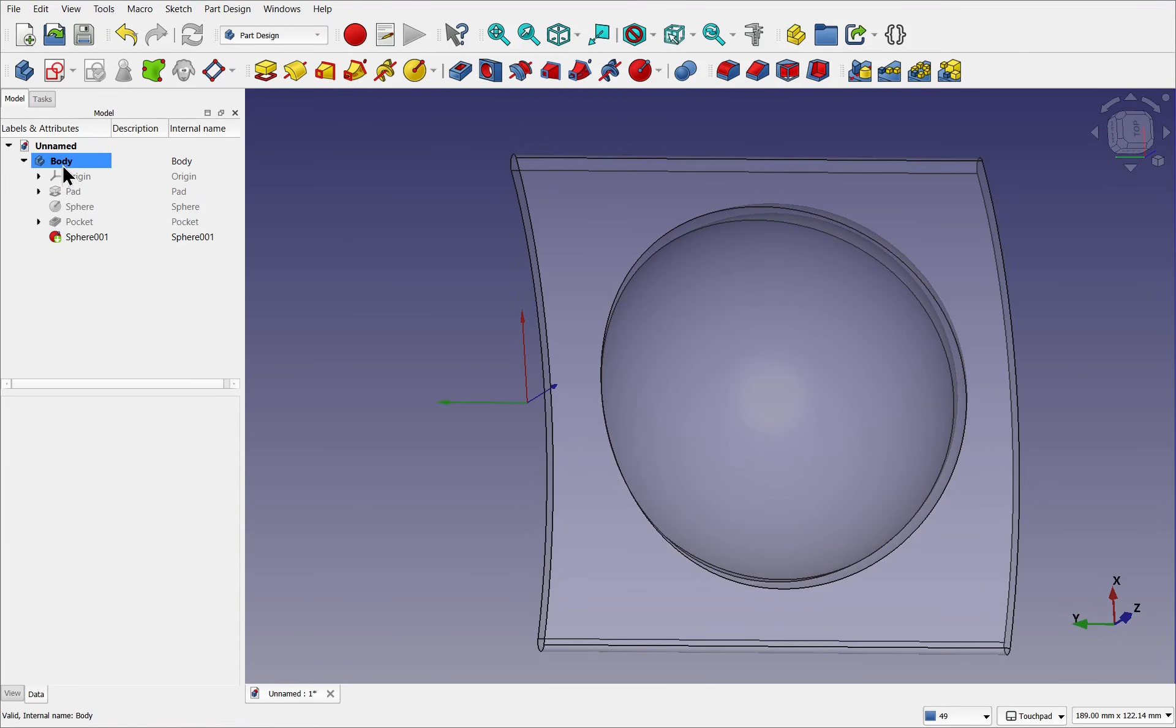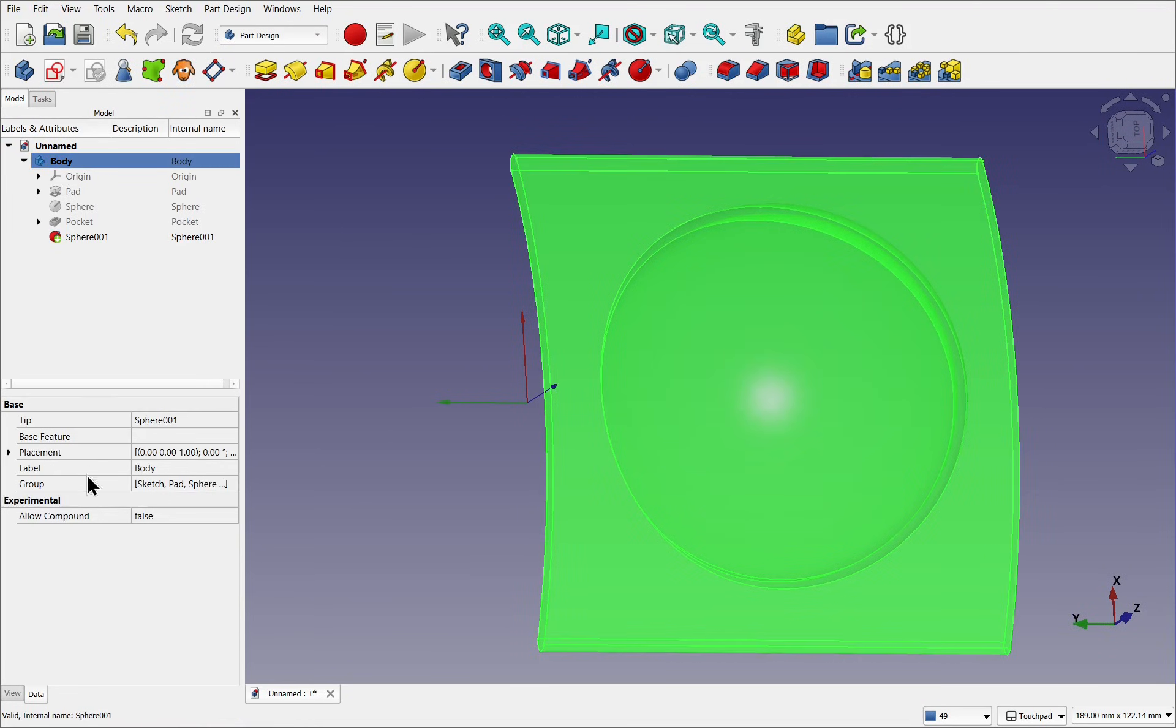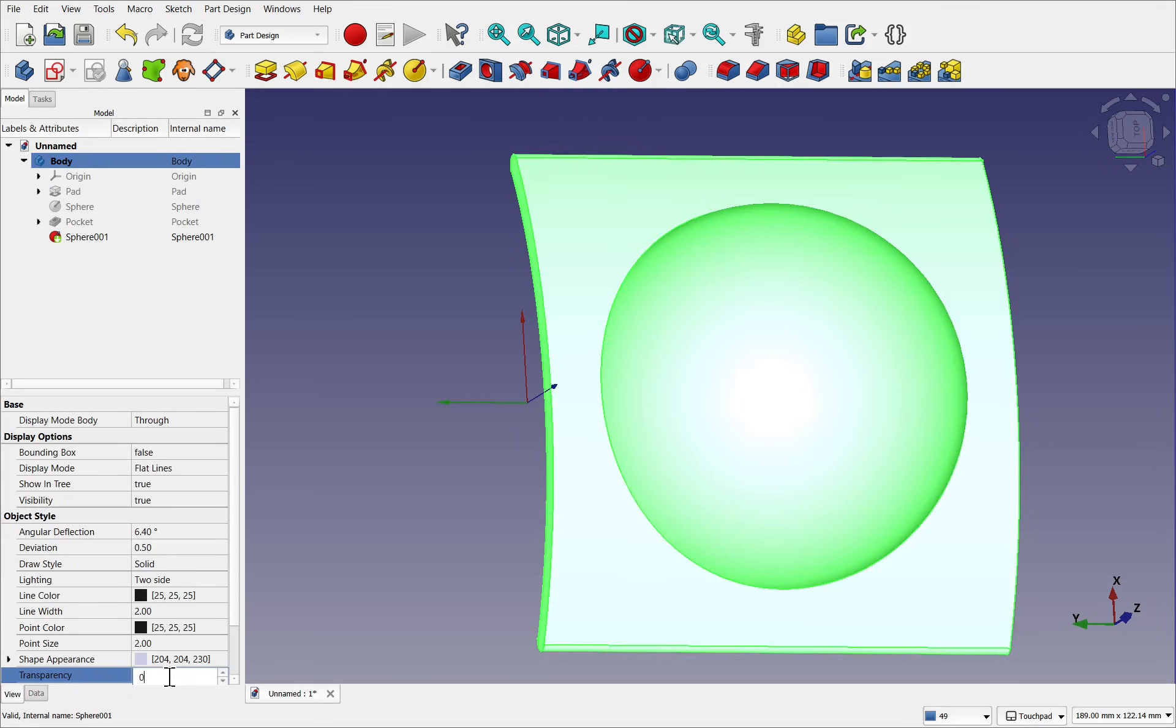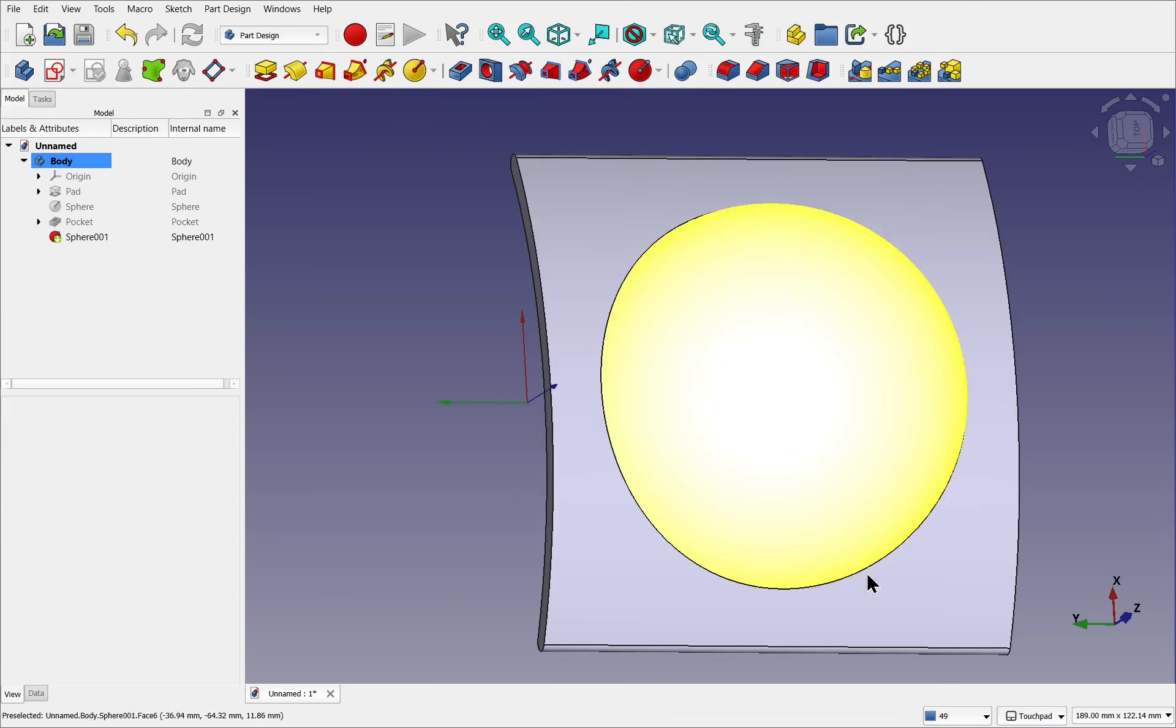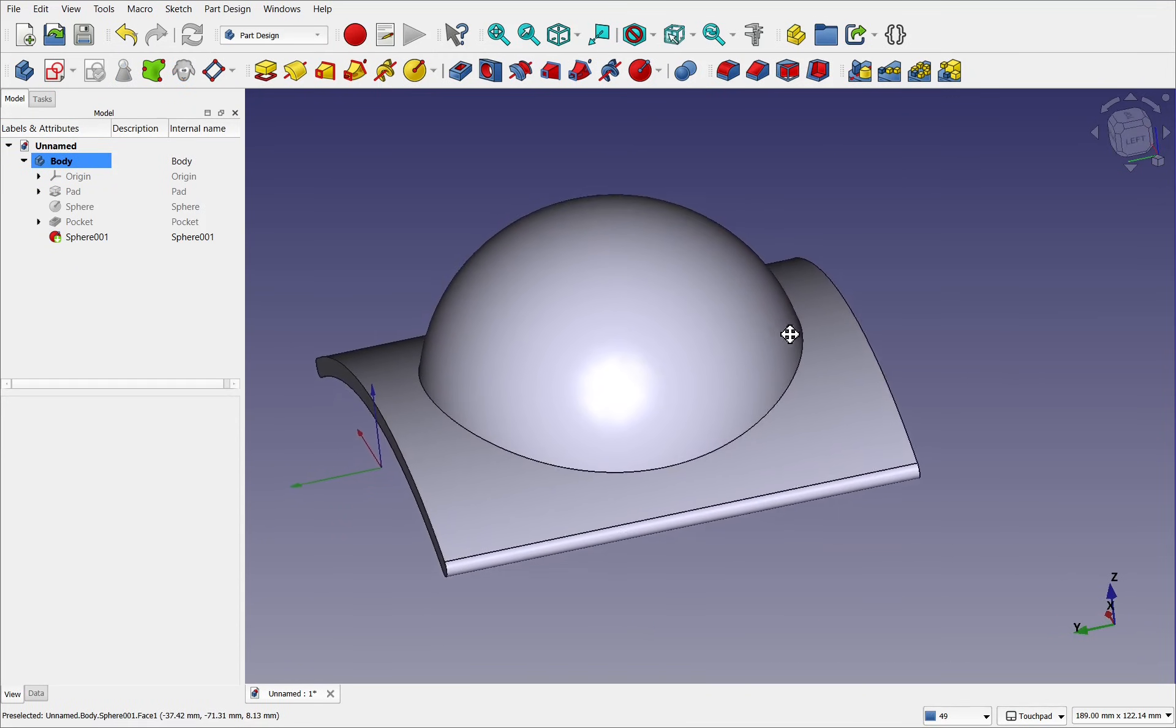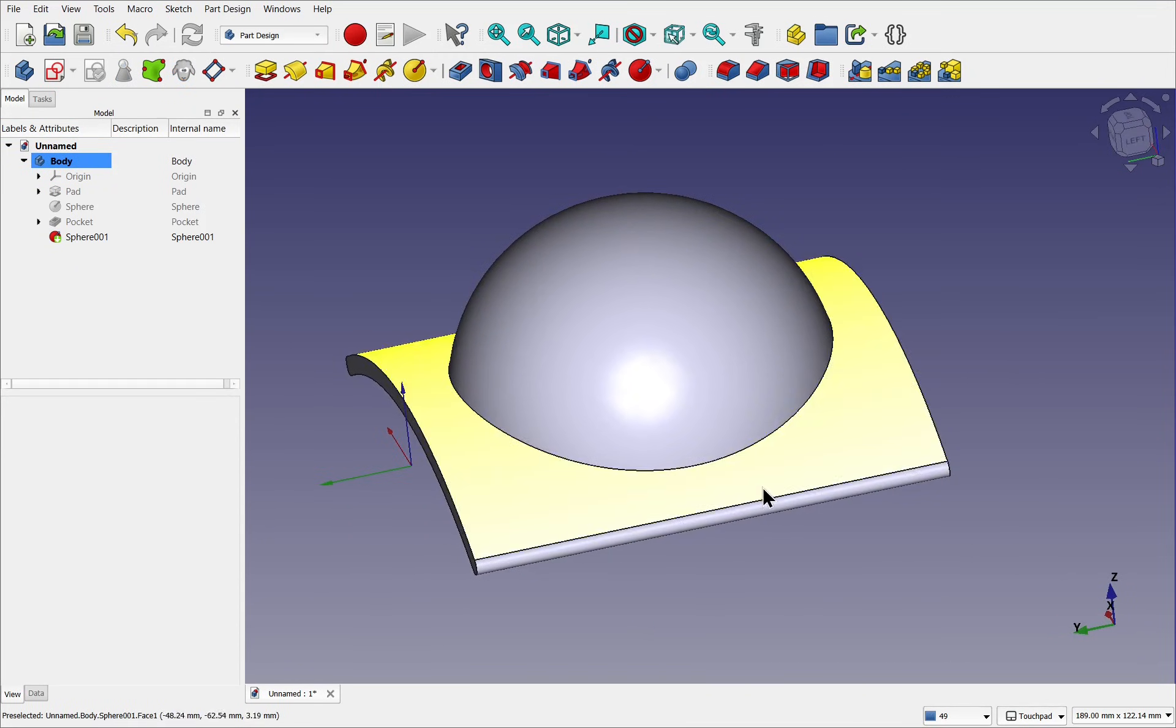I'm going to click on the body, go back to the view, and set the transparency back to zero. Now we've got our model.